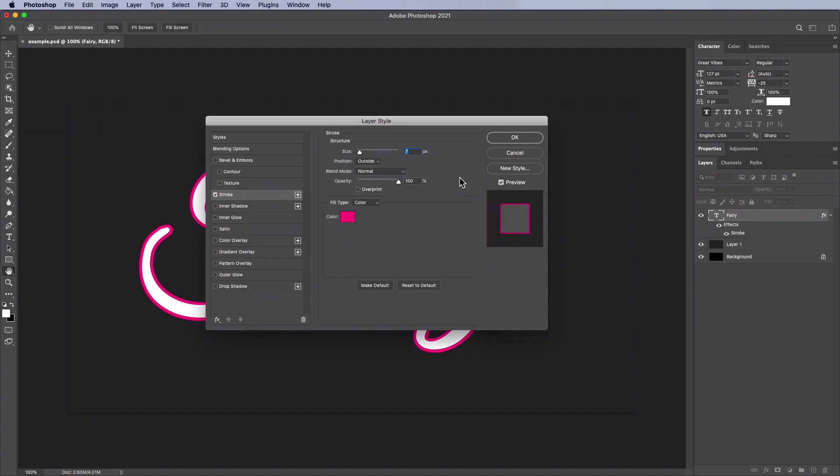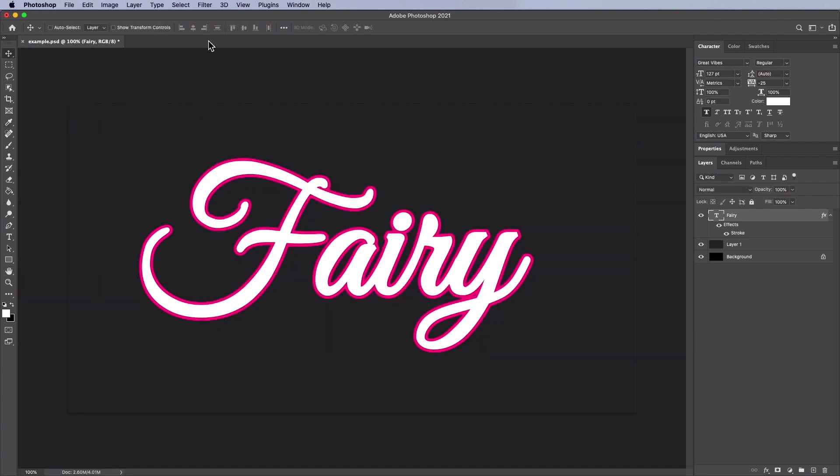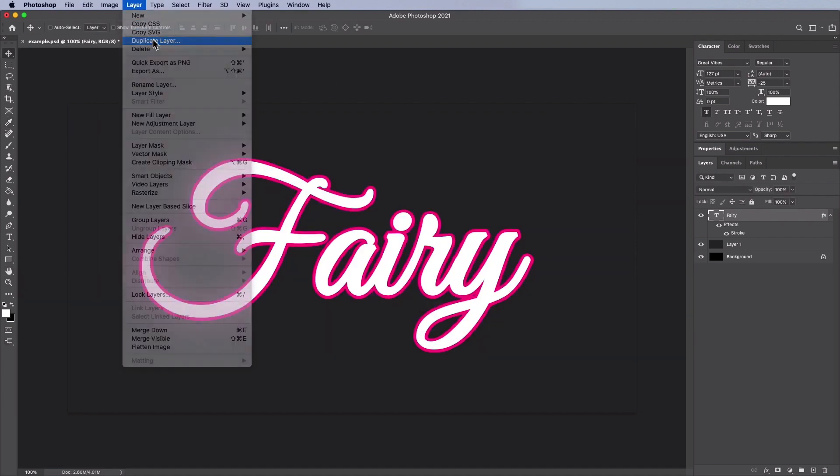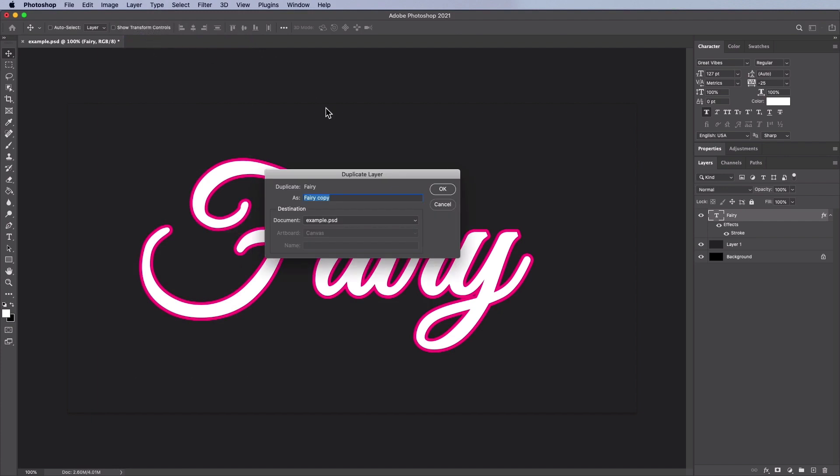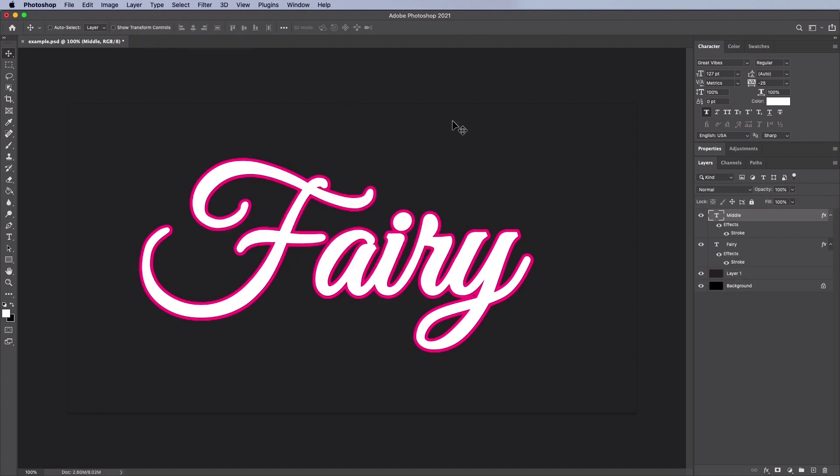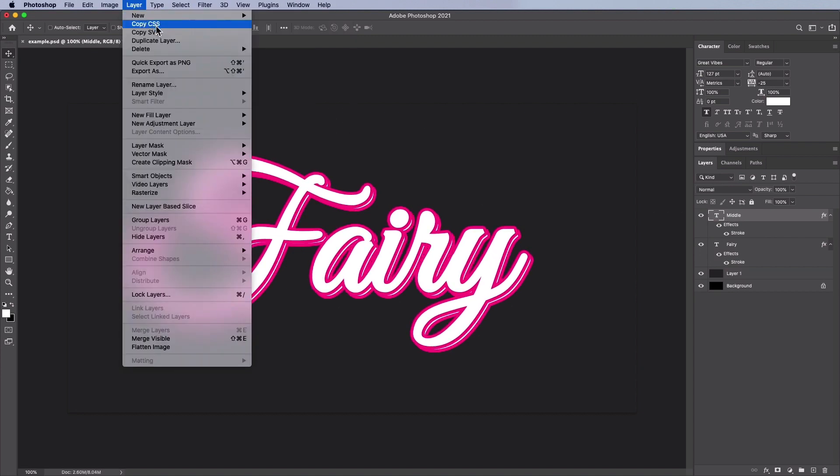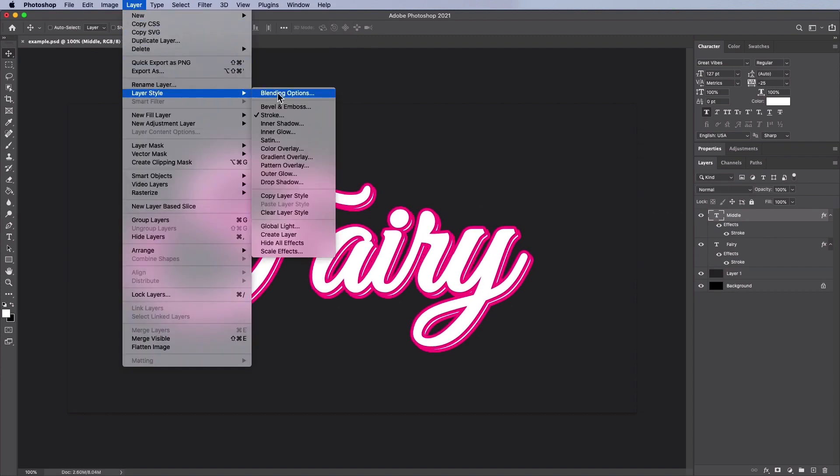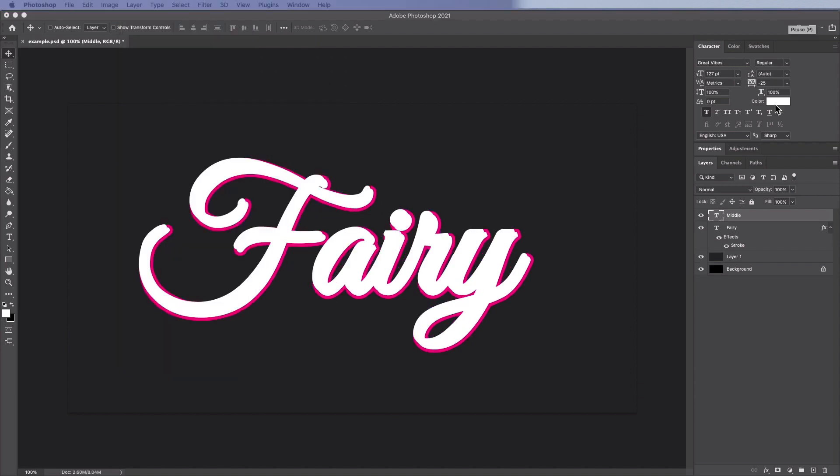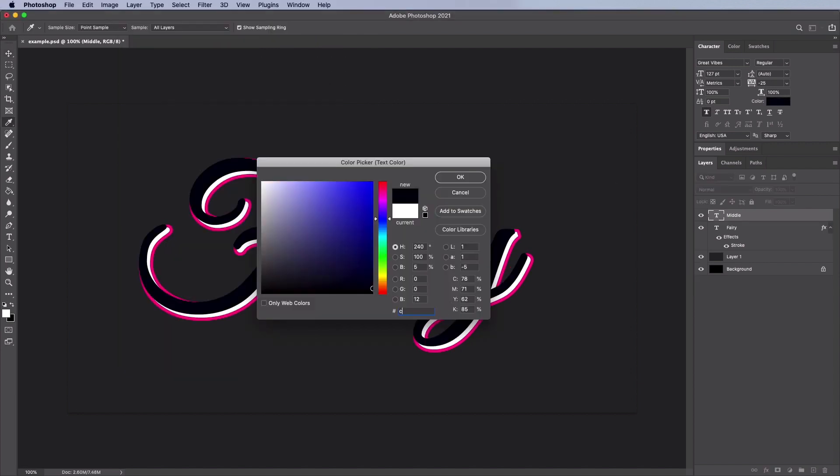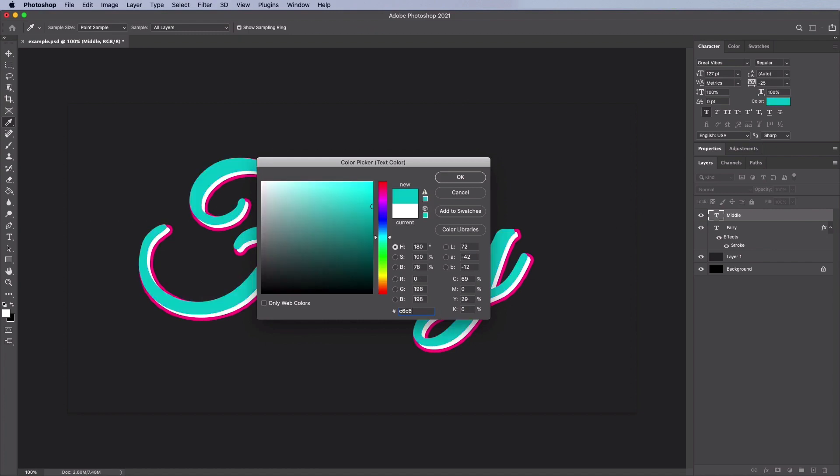Select the Fairy layer and go to Layer, Duplicate Layer and name the layer Middle. Click OK to create the layer. Now use the Move tool and move it up and left by 7 pixels. I'm going to use the arrow keys to do this. Then go to Layer, Layer Style, Clear Layer Style to clear the layer styles. Change the color to C6C6C6.